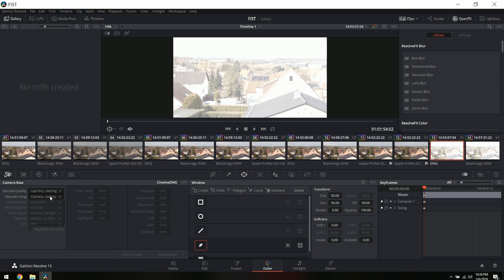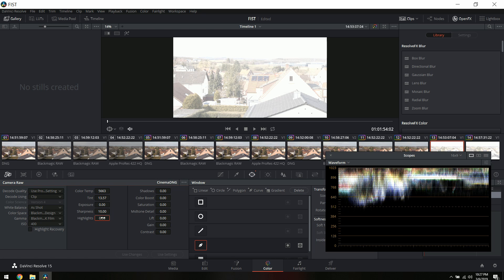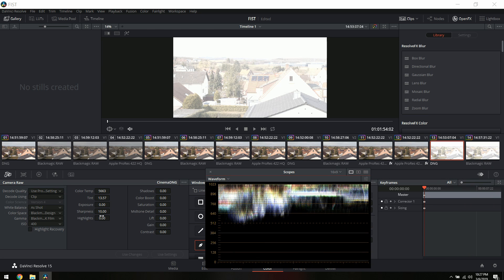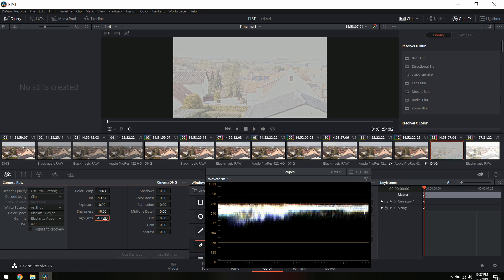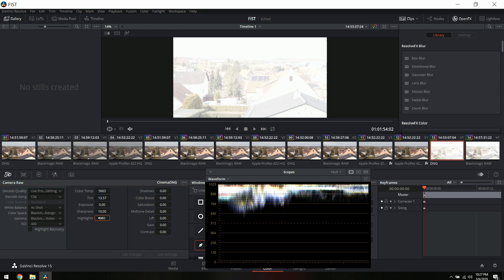In CinemaDNG RAW, if you change the view to clip, you can see there's a highlight tab. I'm going to zero that out and turn on our waveform with Ctrl+Shift+W. Just a disclaimer — I'm not a colorist, I'm simply a YouTuber. In the CinemaDNG you can decrease the highlights to negative 100 and recover some highlights. Convert to Extended Video and you can see it's pretty much unclipped.